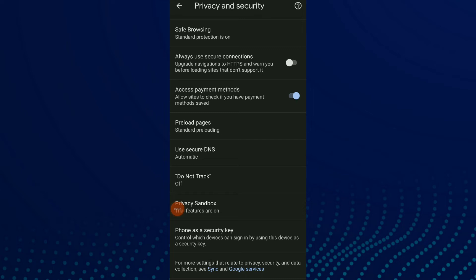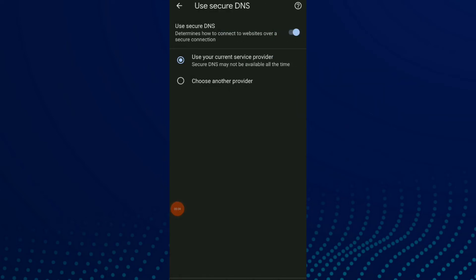Click on it. Here you can choose whatever you want - use your current service provider or choose another provider. This is it, and you can turn off or on Use Secure DNS.